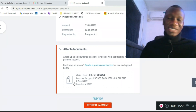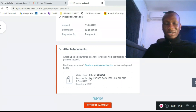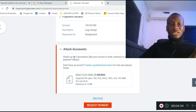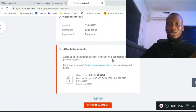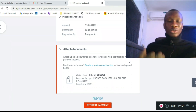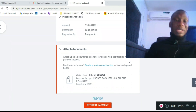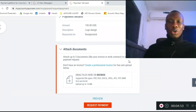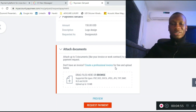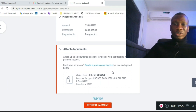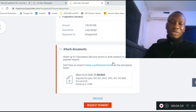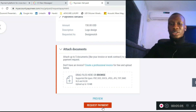This next screen is where you add attachments. You can attach up to five documents, such as your invoice, a work contract, or a chat screenshot showing where you and the client discussed and agreed on the price.